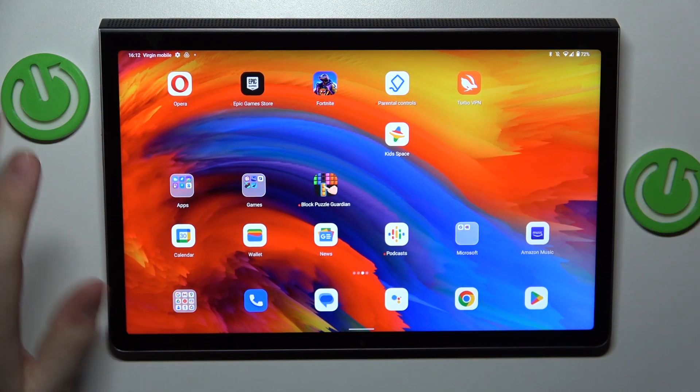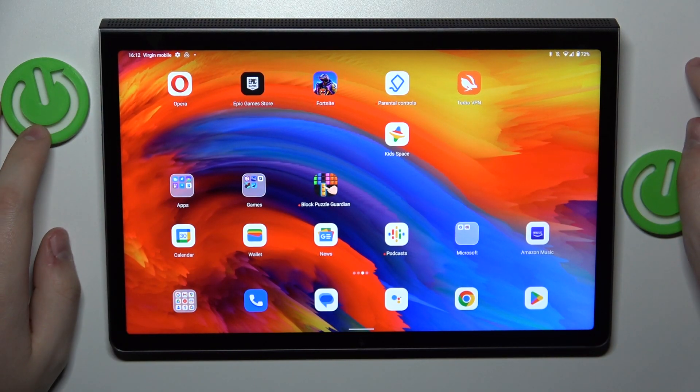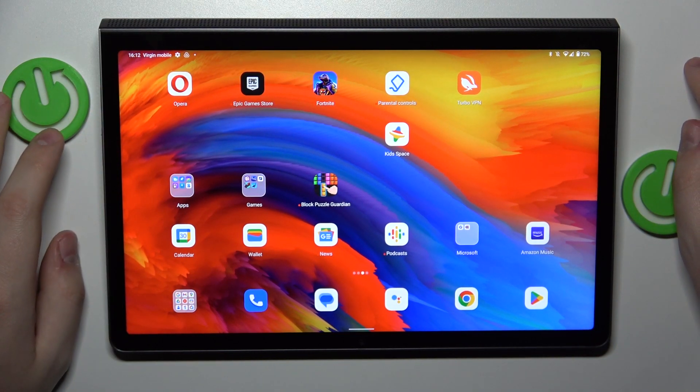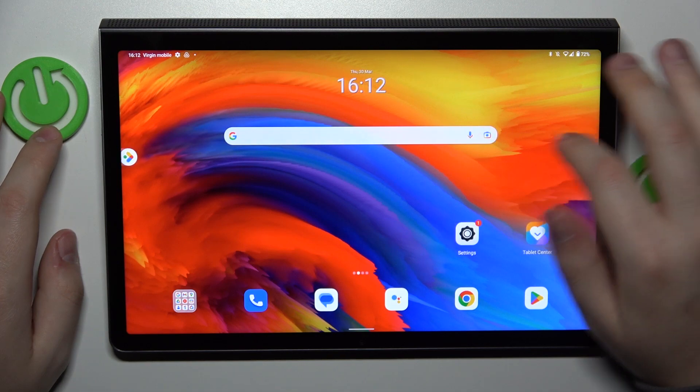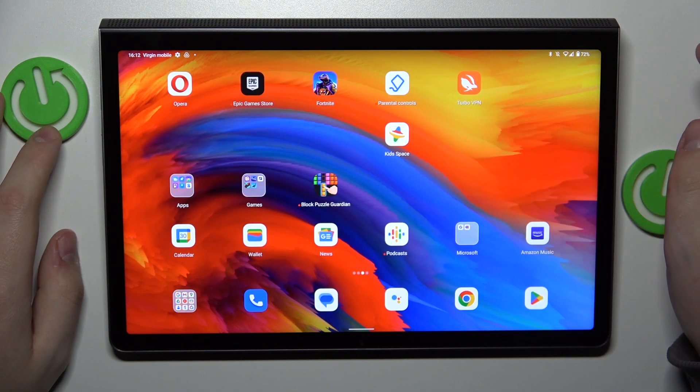This is Lenovo Yoga Tab 11 and today I would like to show how you can add an event to calendar on this device.